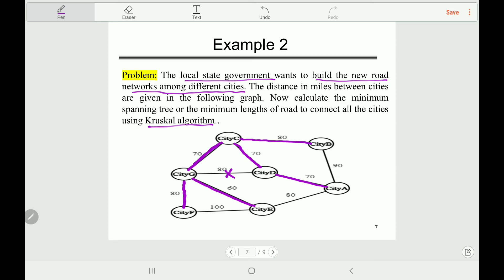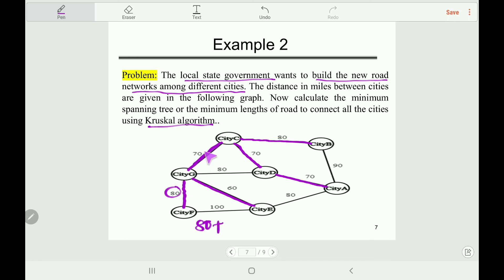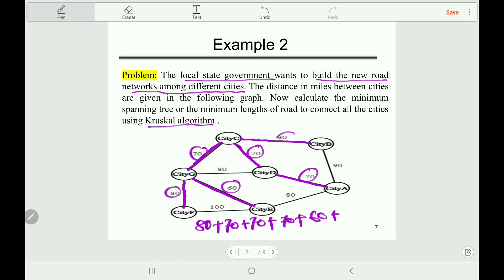However, if we take this one, it will create a cycle, so we cannot take it. And if we take this one, it will also create a cycle, so we cannot take it either. Looking at the graph, we can see that we have covered all the vertices, so we are done. Hence, the minimum length of roads required to connect all these cities is 80 plus 70 plus 70 plus 60 plus 80, totaling 430 miles.